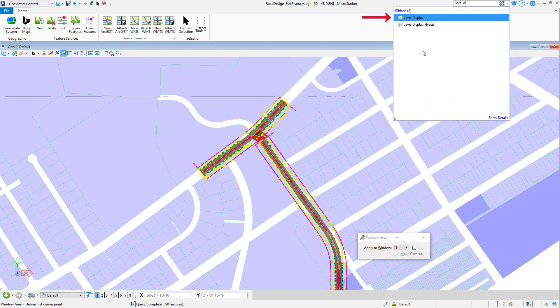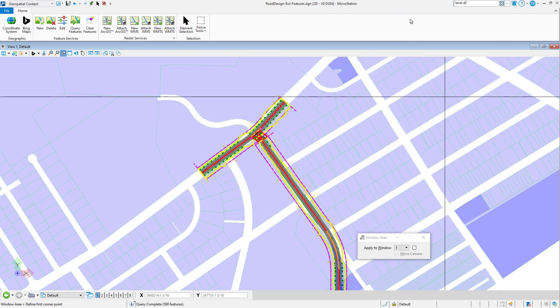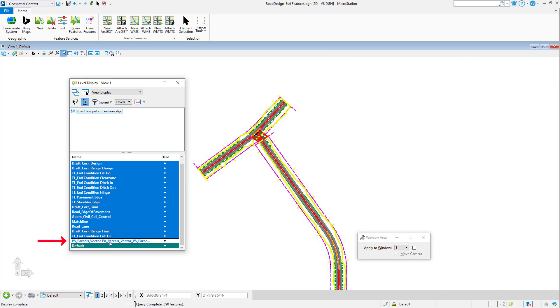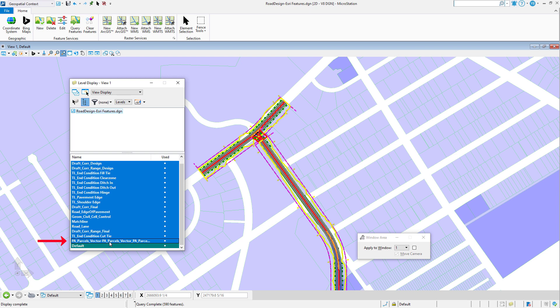Since the imported features have been placed on a dedicated level, it is possible to stop their display by deactivating the display of this level.